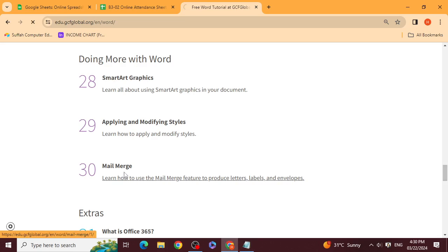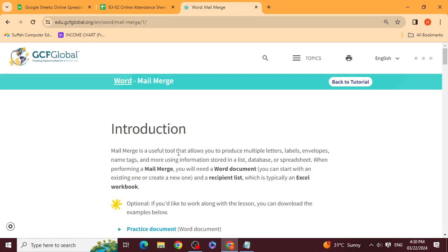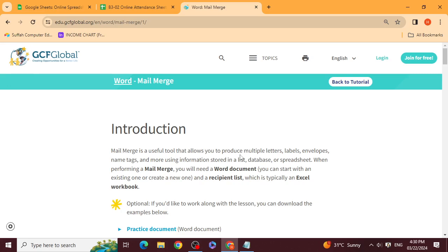Mail merge is a useful tool that allows you to produce multiple letters, labels, envelopes, name tags, and more — using information stored in a list, database, or spreadsheet. You will have a list; that list can be a database list or an Excel list.